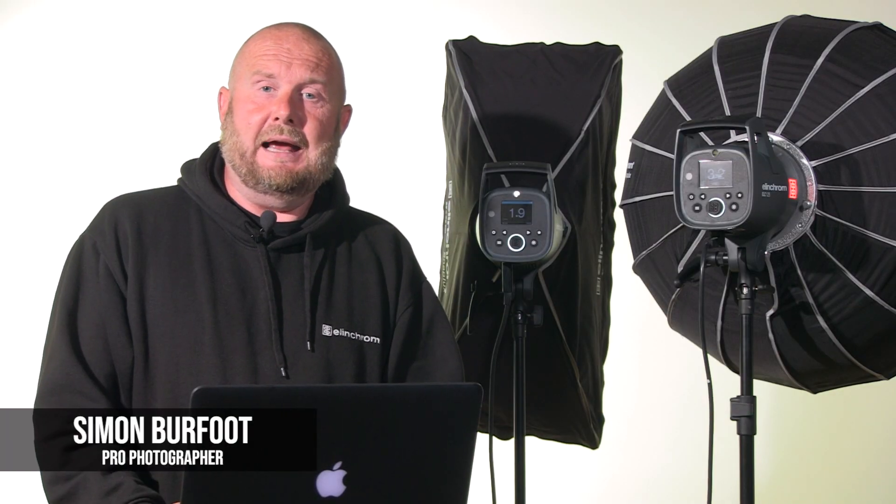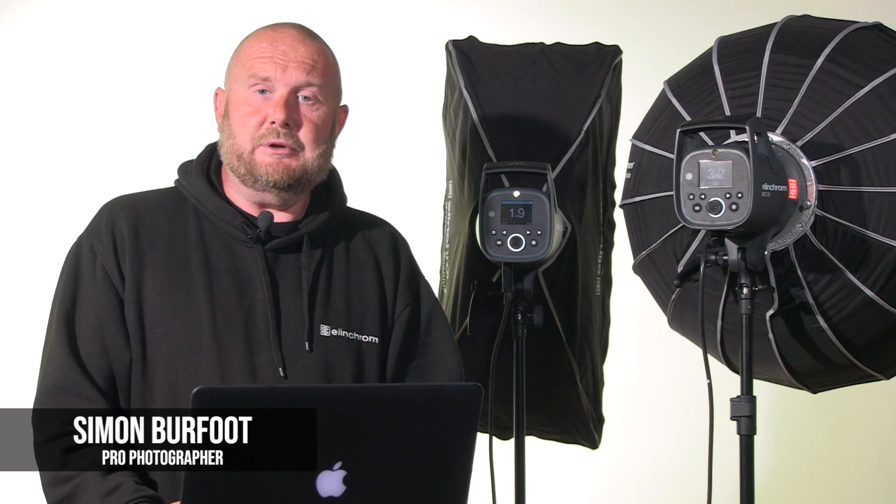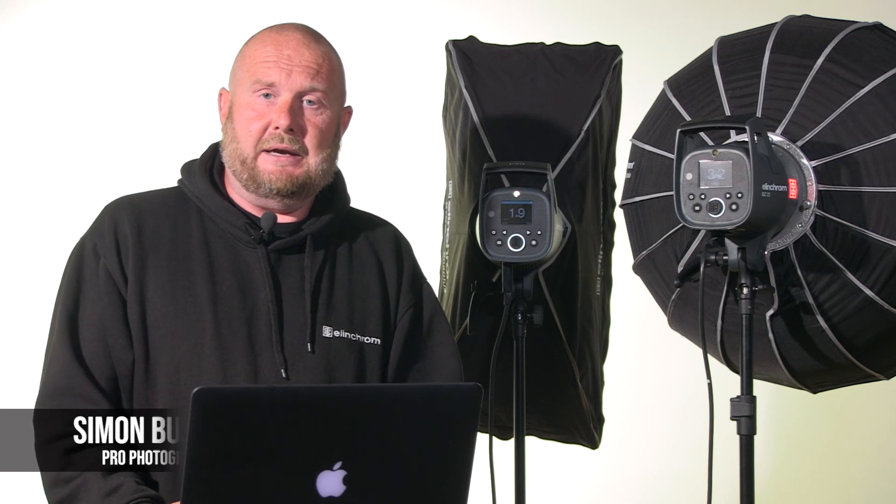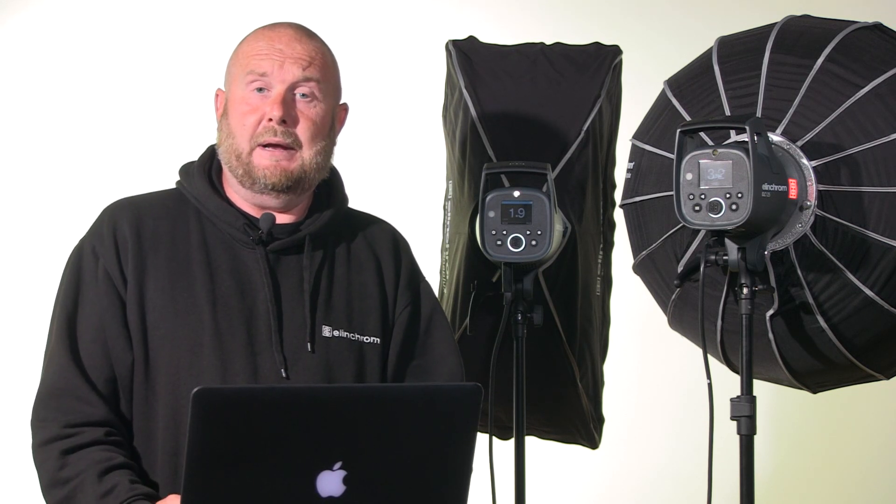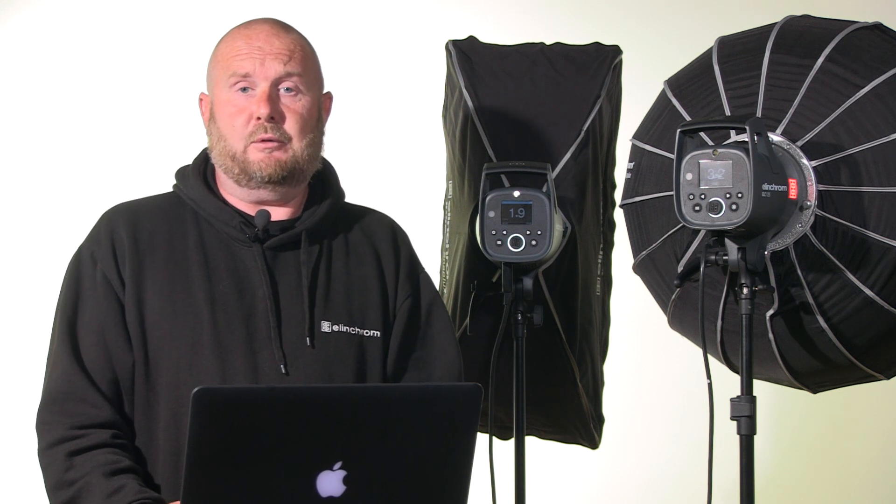Hi, today we're looking at Elinchrom's studio software package. This is available as a download from Elinchrom's website. It allows us to control our units via the Elinchrom bridge in our studio and to save setups. Let's have a look at the software now.